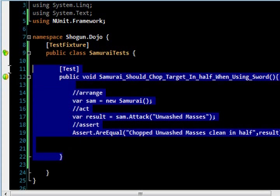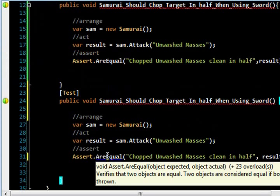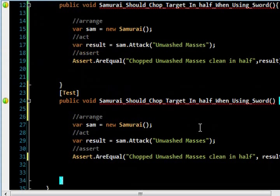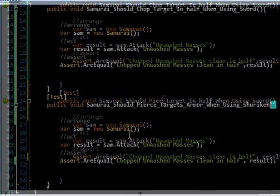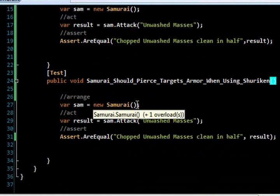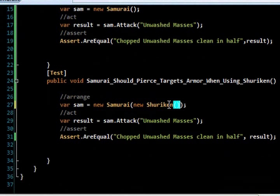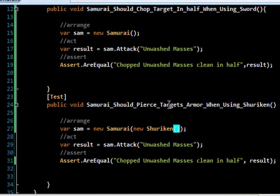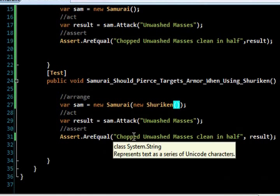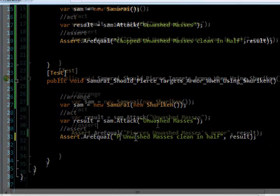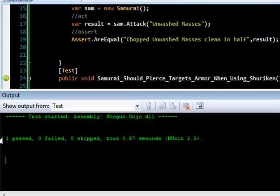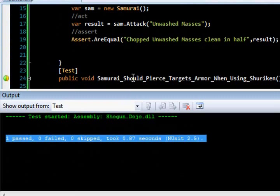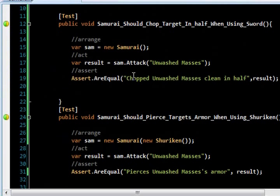Well, there's more to do here. I've got another weapon I got to test. So, I can just copy and paste that test down. Now, what I'm going to do is I'm going to rename this method to be something, well, a little bit more appropriate for my other weapon, which is my shuriken, throwing star or small sword. In this case, I'm going to arm my Samurai with a new shuriken. And I'm going to attack the unwashed masses again. But this time, I'm going to check and make sure the message is a little bit different. That's the message I get with my shuriken. And indeed, it passes. All right. We are on a roll here.